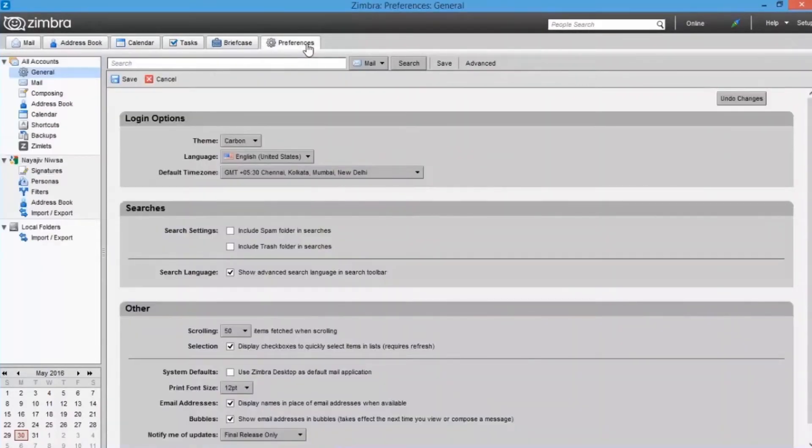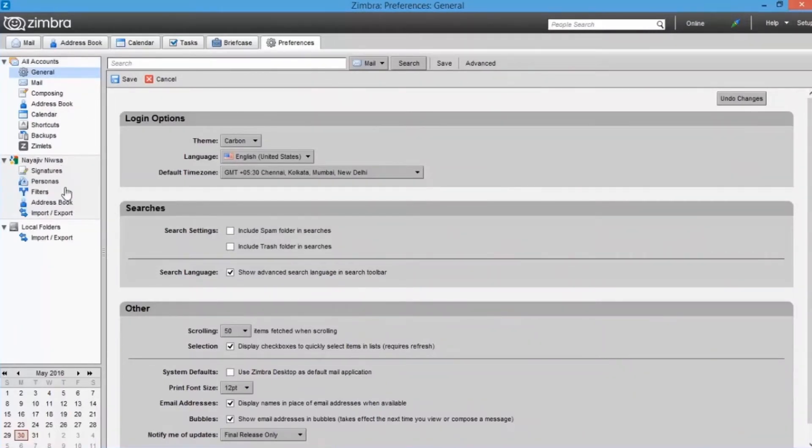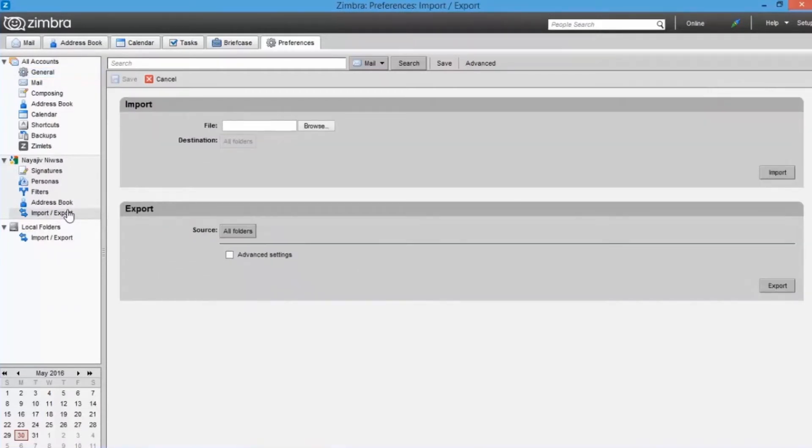From the left panel of preferences option window, go to the account which you need to backup the data from. Select the option import or export. Now you can see import and export options. Go to the export section and click on source.